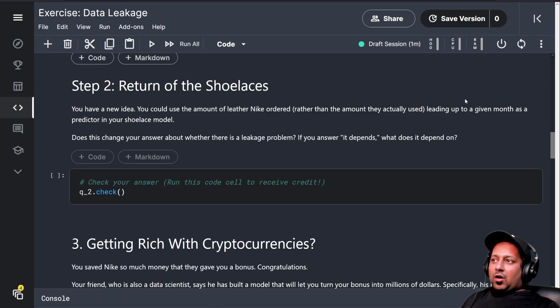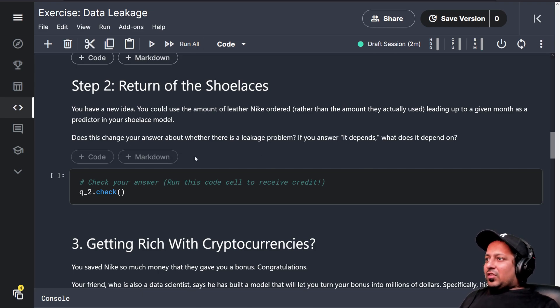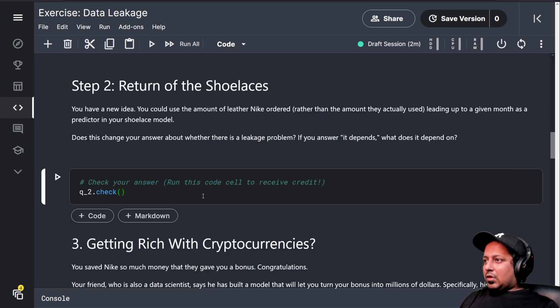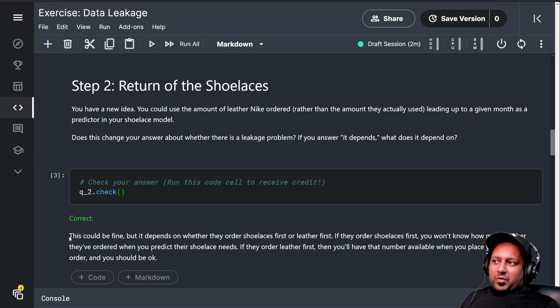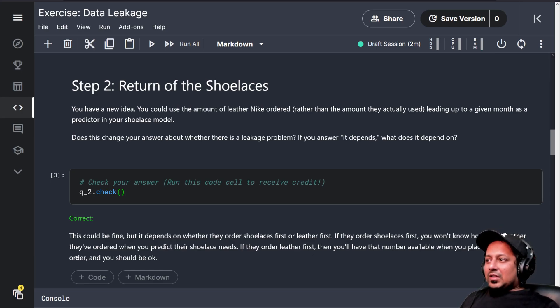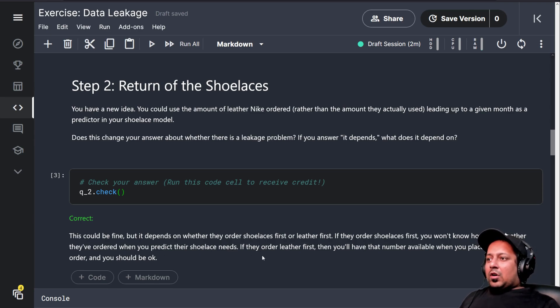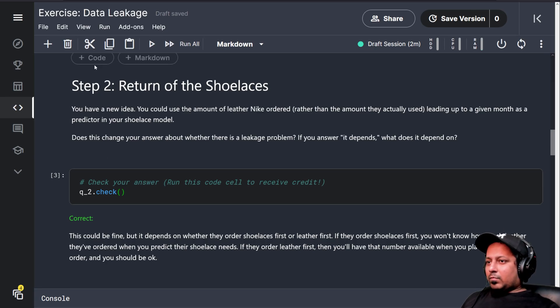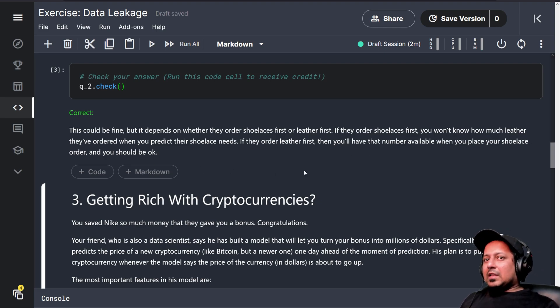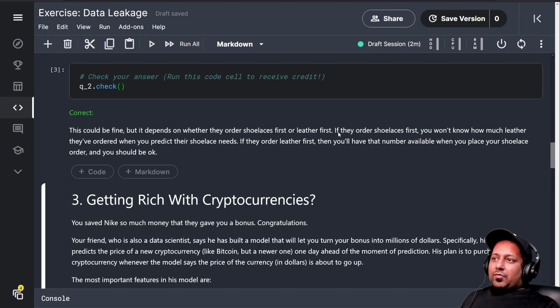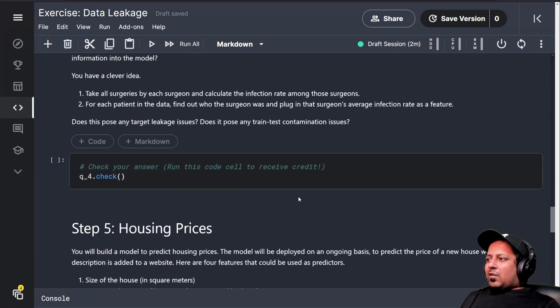You have a new idea: you could use the amount of leather Nike ordered rather than the amount they actually used leading up to a given month as a predictor in the shoelace model. Does this change your answer about whether there's a leakage problem? Let's see what it says. This could be fine and it depends on whether they order shoelaces first or leather first. If they order shoelaces first, you won't know how much leather they have ordered when you predict their shoelace needs. But if they order leather first, then you will have the number available when you place your shoelace order and you should be okay. If they ordered the leather first and you use that value to create a model then you're fine. But if you're ordering leather later it means there's a leakage.